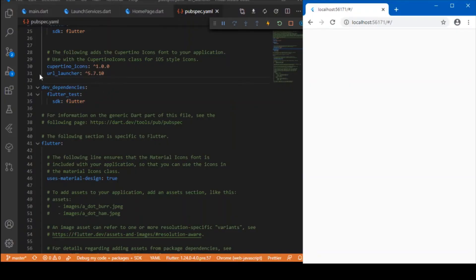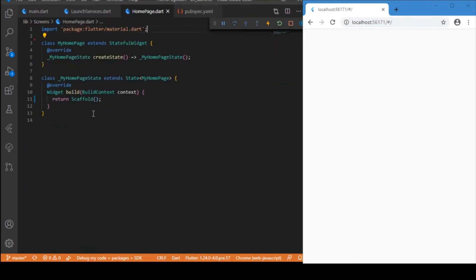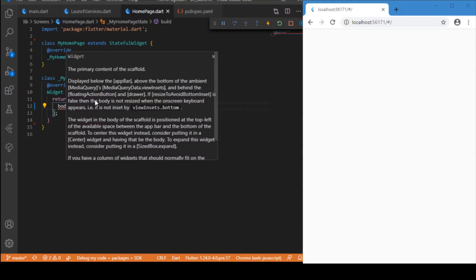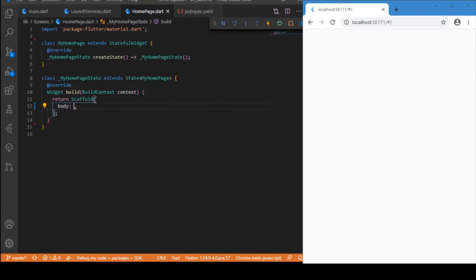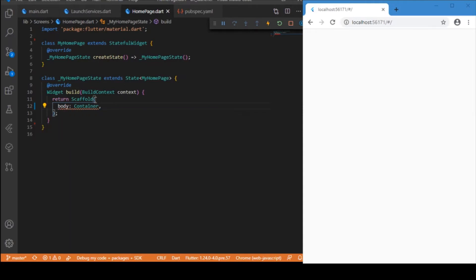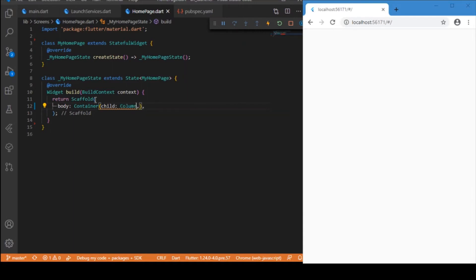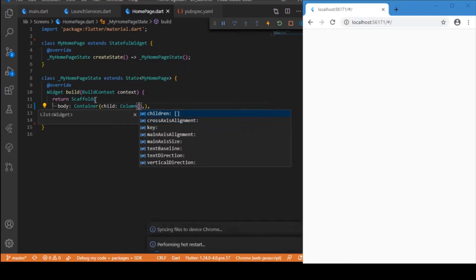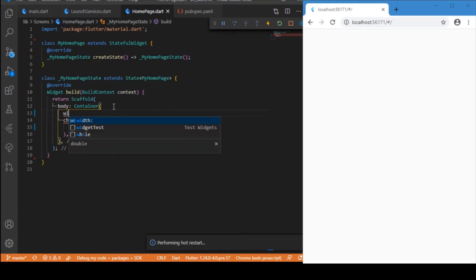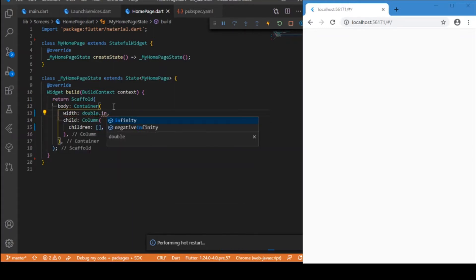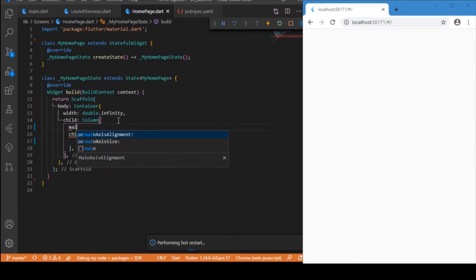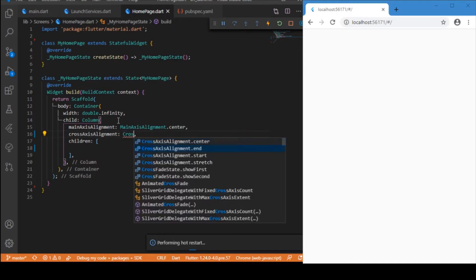First you just need to add this dependency which is the URL launcher. After adding this dependency, let us start building the simple UI. I'm going to have a scaffold and inside the body let me have a container with a column. Let me specify the container width as the maximum width it can take, and set the main axis alignment as center, similarly the cross axis alignment as center.